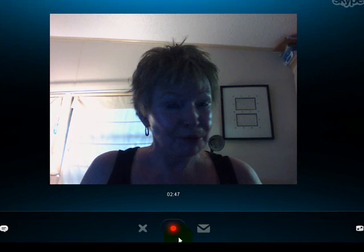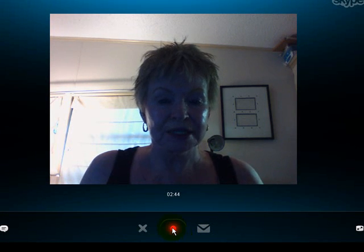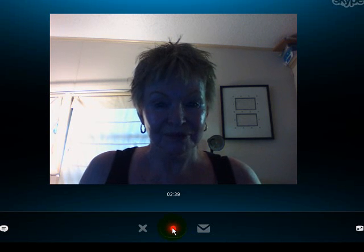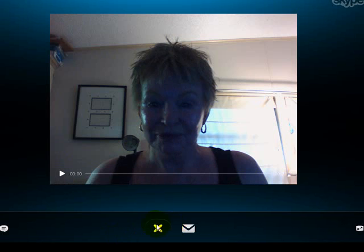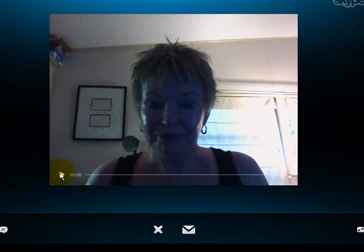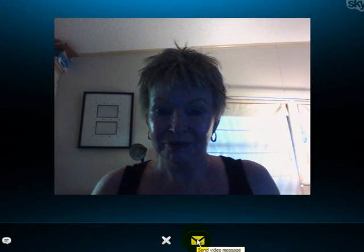So say now I'm already done with this video. All I need to do is click this red button here to stop the video. And now I have choices here — I can come up here and view the video again if I want to, or I can come down here and cancel the video and redo it, or I can send the video.